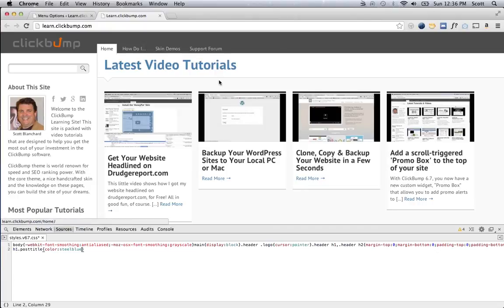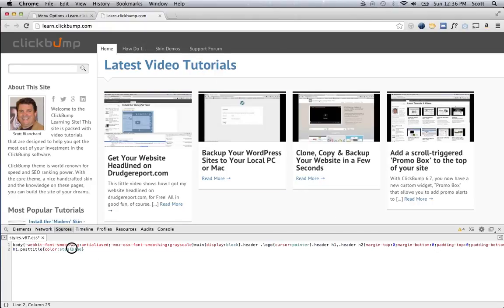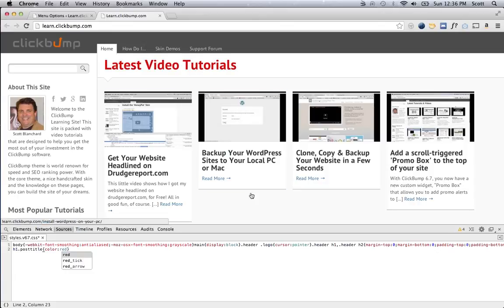And then I'm going to say color steel blue. And you can see as soon as I entered that, that was changed here. I could say just as easily red, and it's going to change it live there in the web browser.